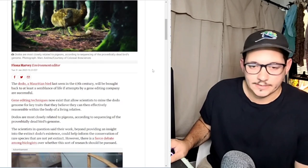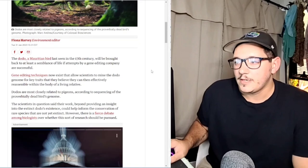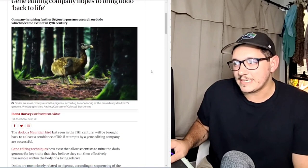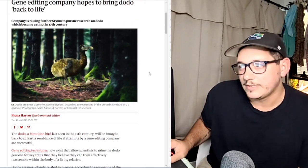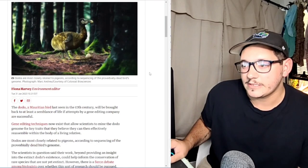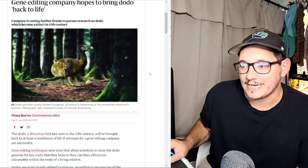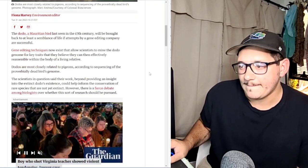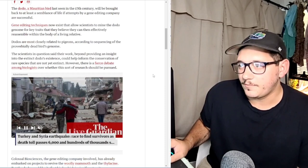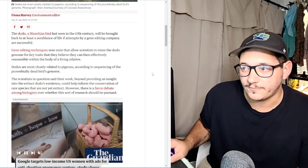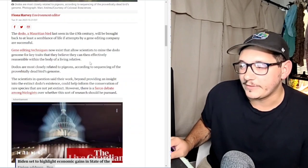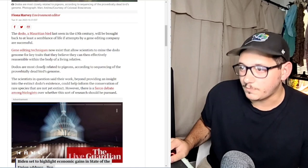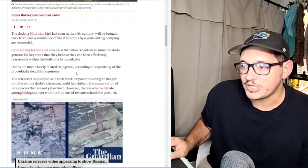There is the ethical debate on whether or not we should bring back extinct animals. Because these guys are pigeons, it should be one of the easier ones to bring back. They come from eggs, so it's not going to be as difficult from what I understand. Gene editing techniques now exist to allow scientists to mine the dodo's genome for key traits they believe they can effectively reassemble within the body of a living relative. Dodos are most closely related to pigeons, according to sequences of the proverbially dead bird's genome.